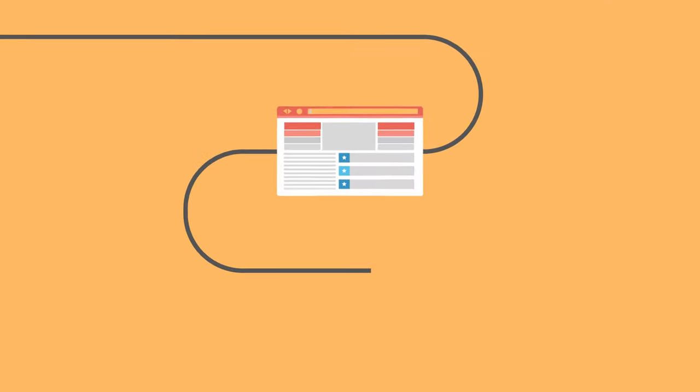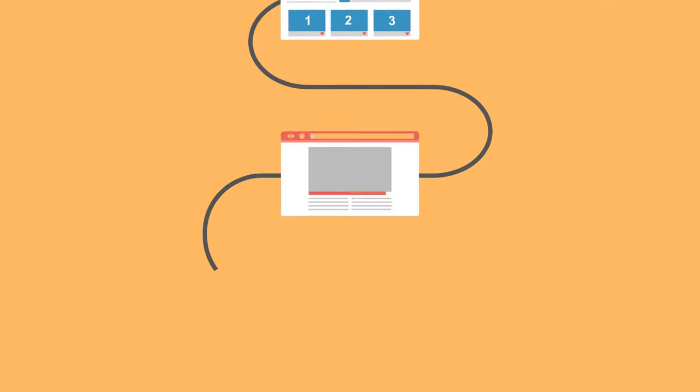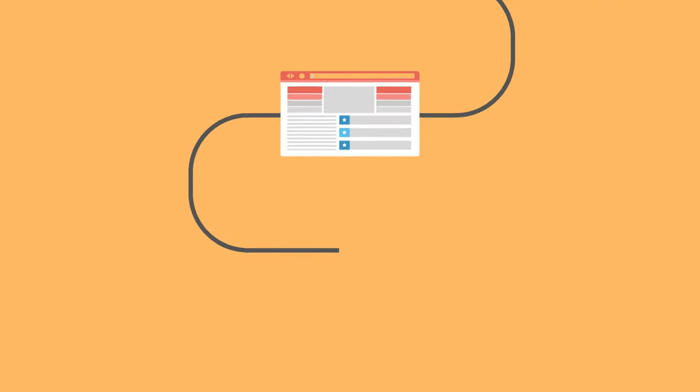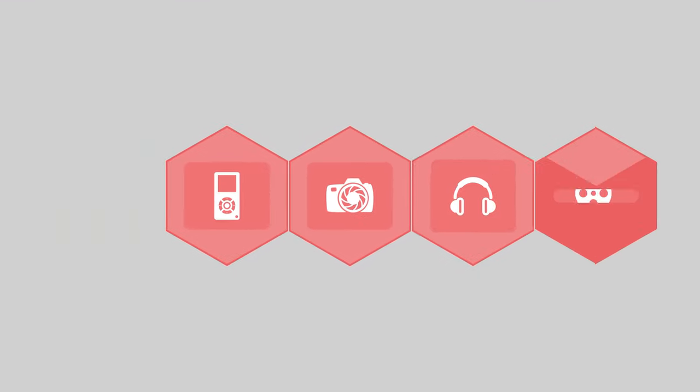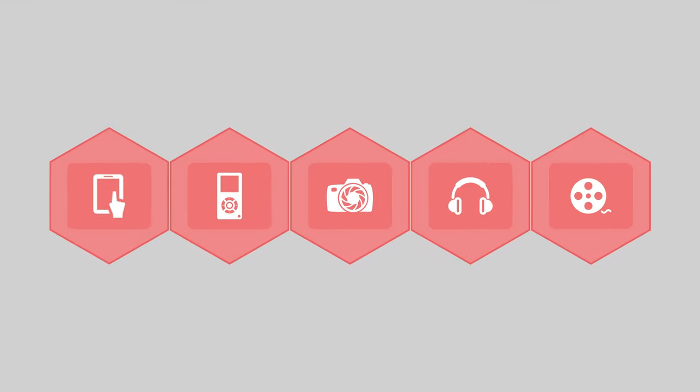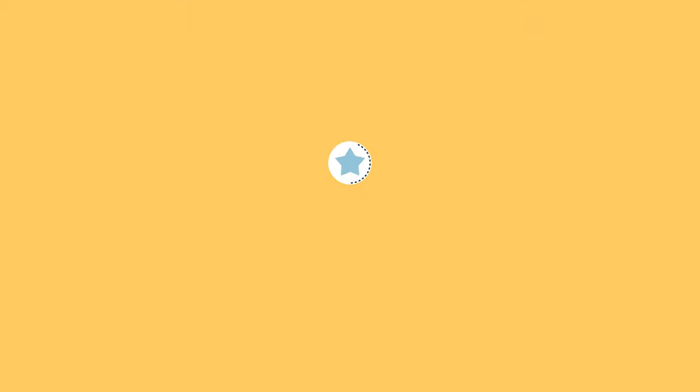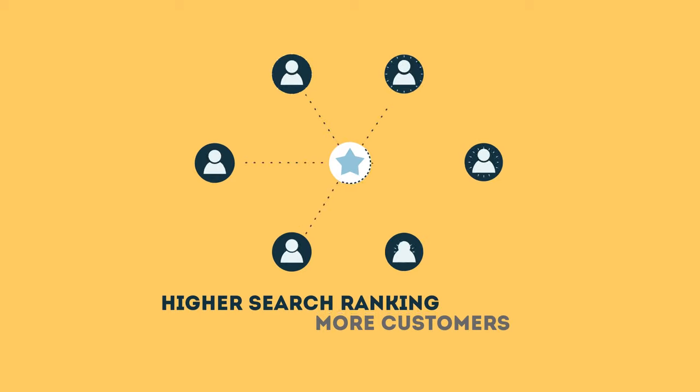The search engine system collects information about every page on the web and can help people find exactly what they're looking for. When your page gets higher rankings, it helps more people to find you.